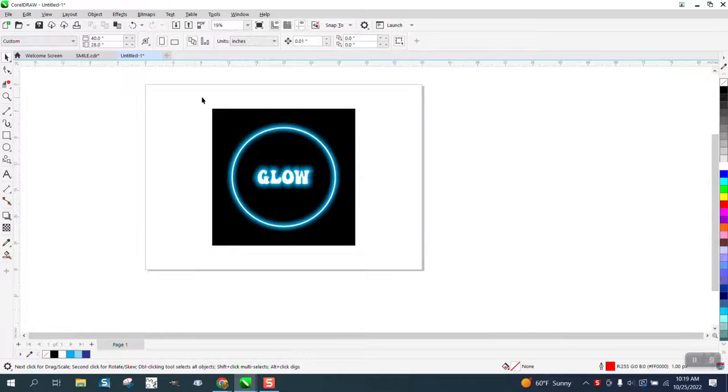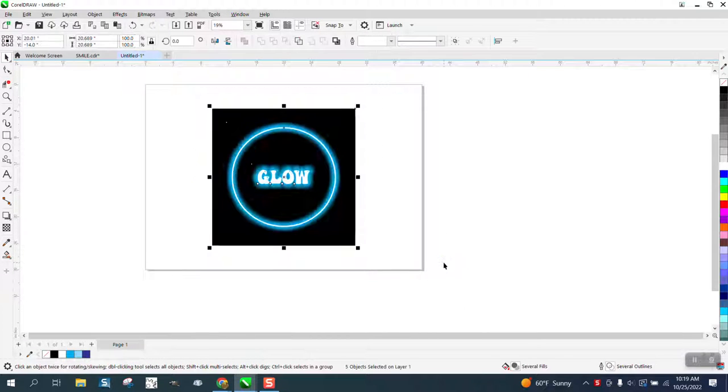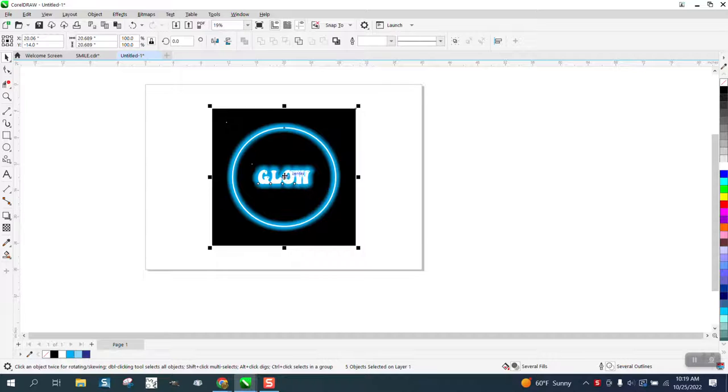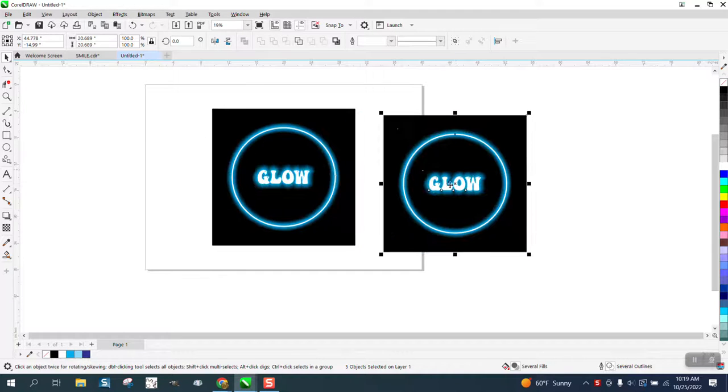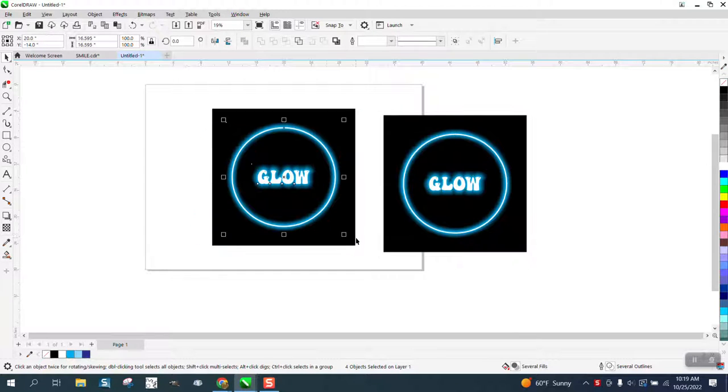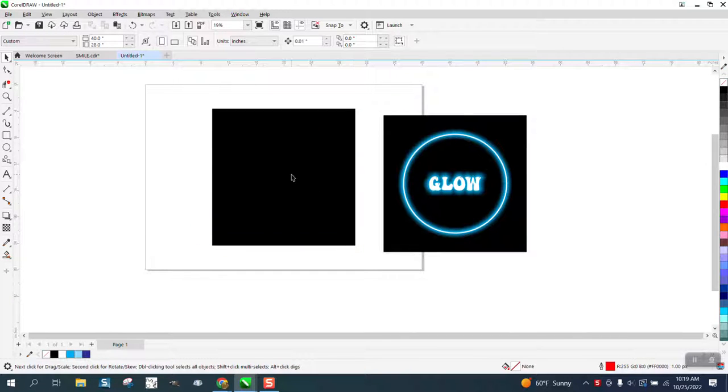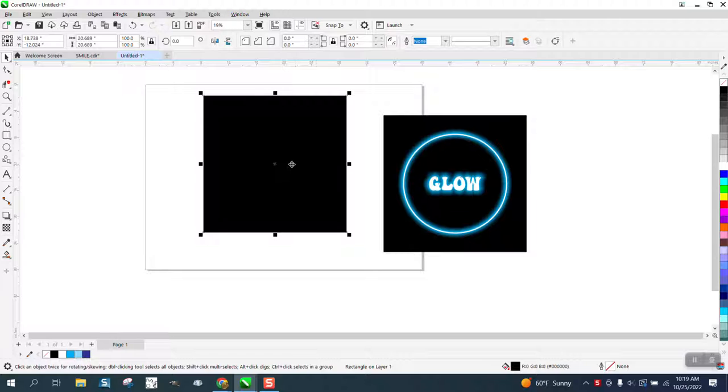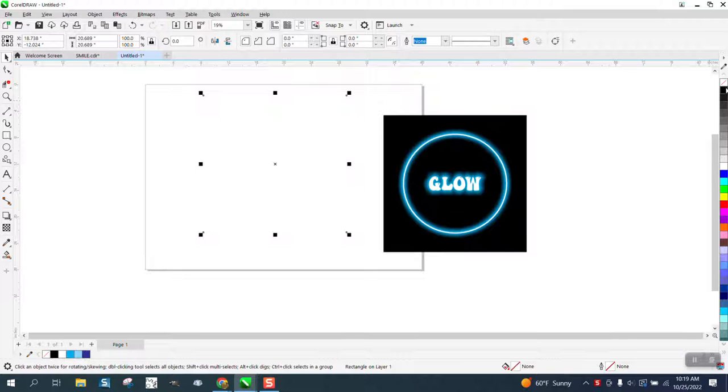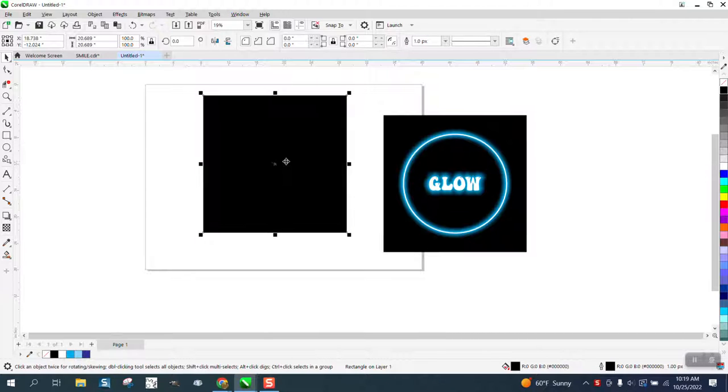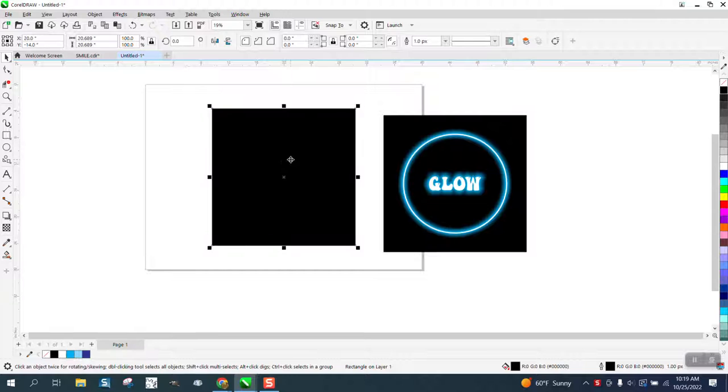We're gonna start over. I'm gonna make a duplicate of that. I just have a black background. If I just left click, right click, it's just a black background.